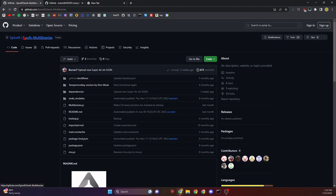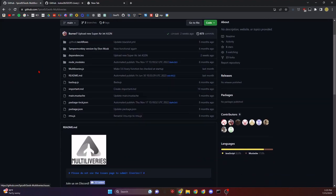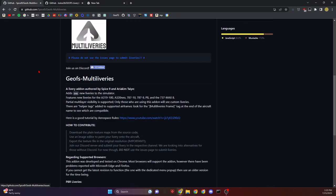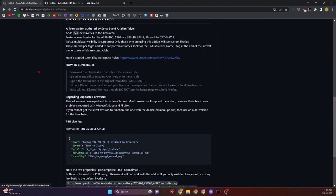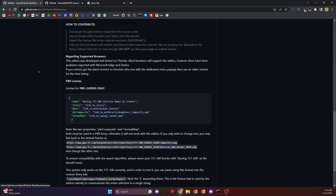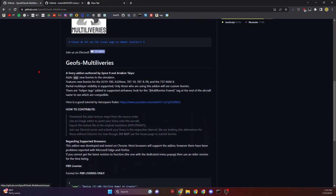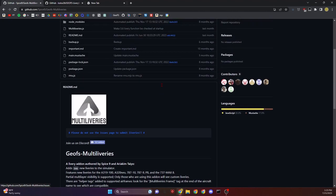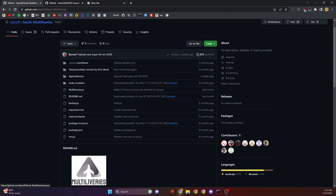This one is made by Spice9 and has a lot of community contributed planes as well. It gives us liveries for the A319, A320 neo, 787-10, 787, 787-9, 737 MAX 8 plus the P8. A ton of stuff.